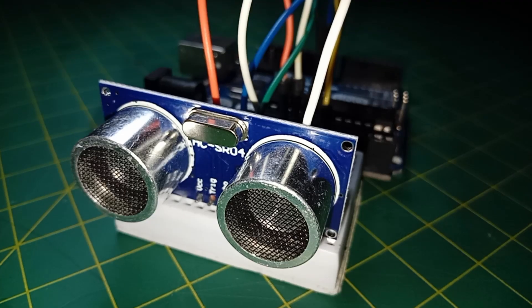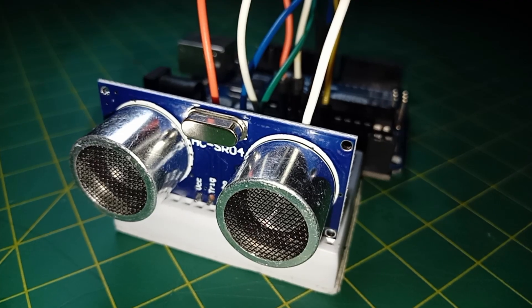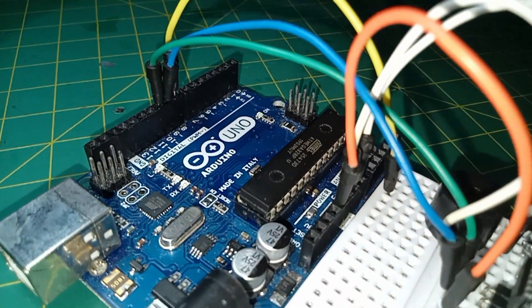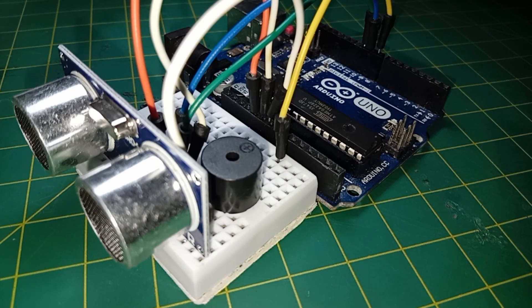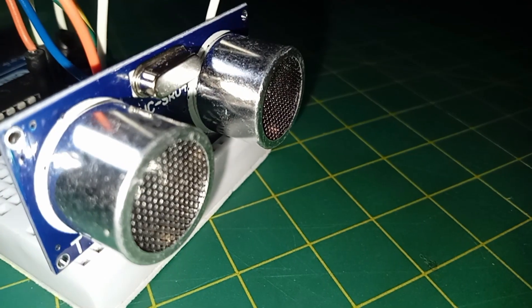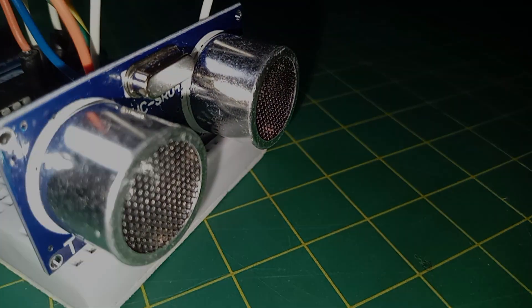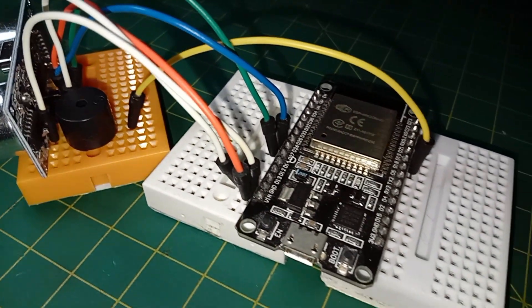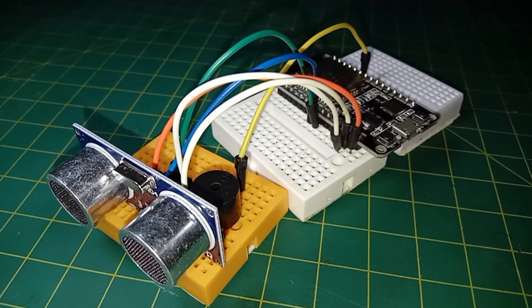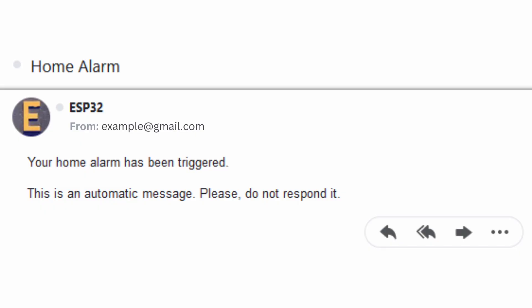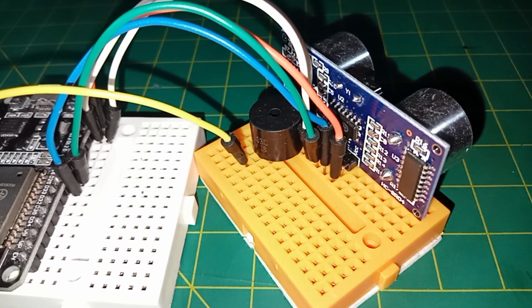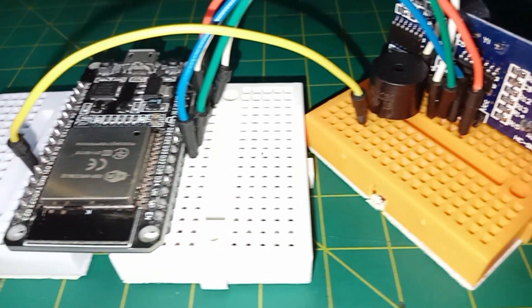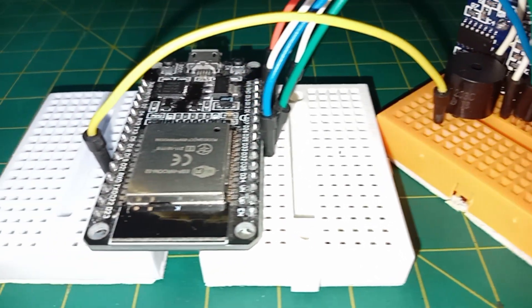The first one is set up over the Arduino platform. It triggers a buzzer every time an intruder gets close to the sensor. The next you will build using an ESP32 board. In this case, the alarm will send an email every time it's triggered, so you'll know whether there is an intruder when you are far away from your home.